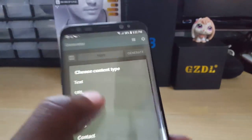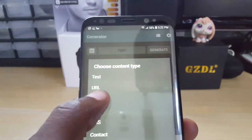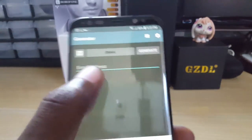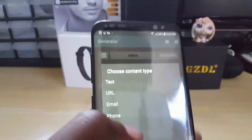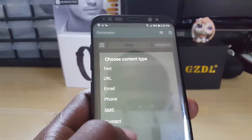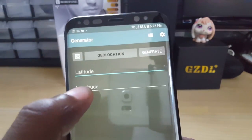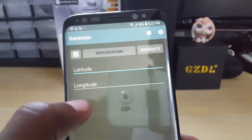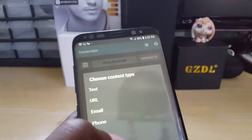You can also go for email — all you add is your email address. For geolocation, you just place the longitude and the latitude.